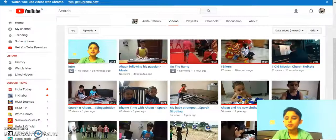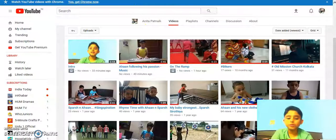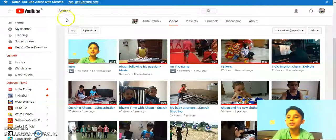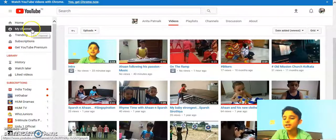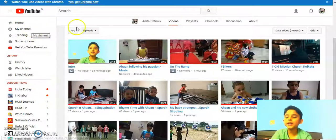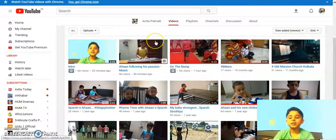So here is my YouTube channel. In the address bar you will type youtube.com and that will take you to YouTube. Then you have to click on this icon and click on my channel. Then you will have to enter the details and click on enter.